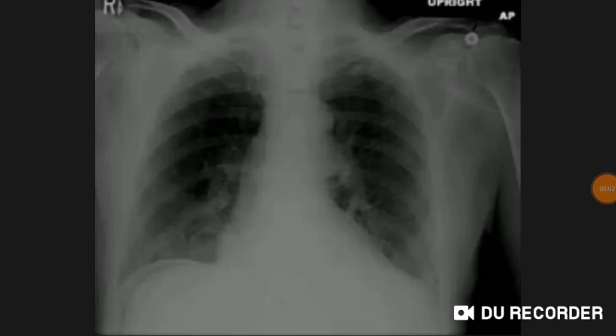Good evening doctors, welcome again. Today we are going to discuss NEET PG 2020 image-based MCQs. So let's start.